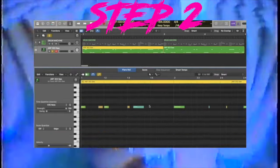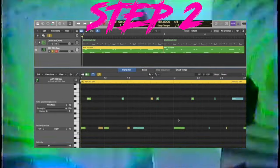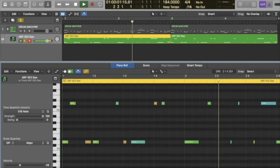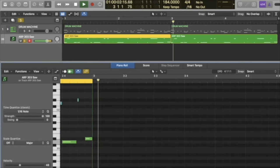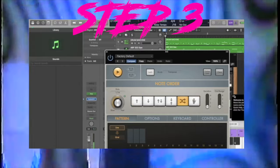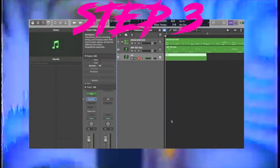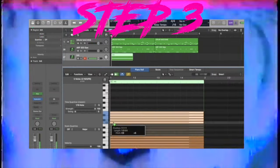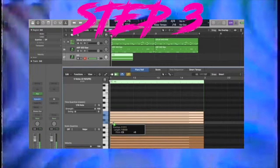Step 2: Get an acid bass line like this. Step 3: Get a synth with a default square wave, then put a 16th note arpeggiator on top, then input all of the notes.